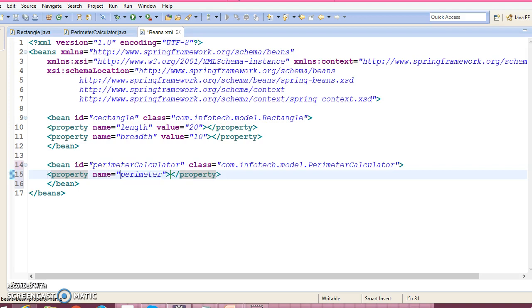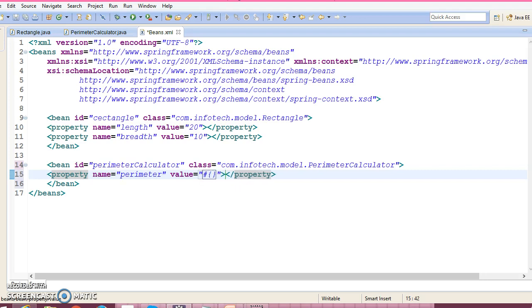Now here we are going to use Spring Expression Language. I hope you know how to calculate the perimeter of a rectangle. So it's 2 into...